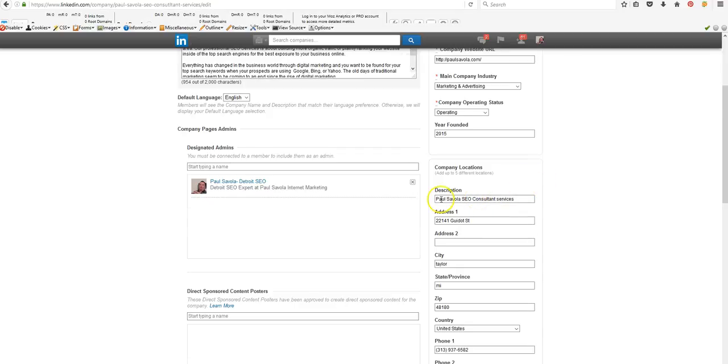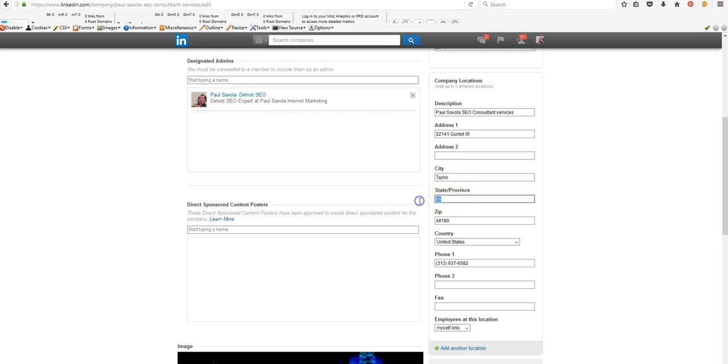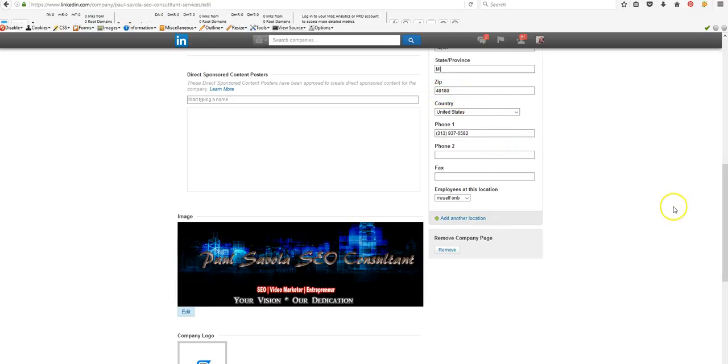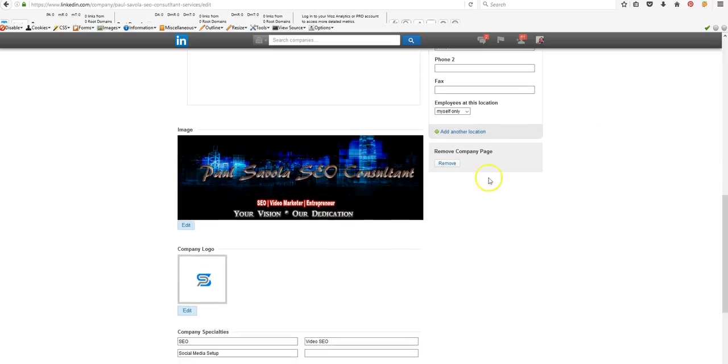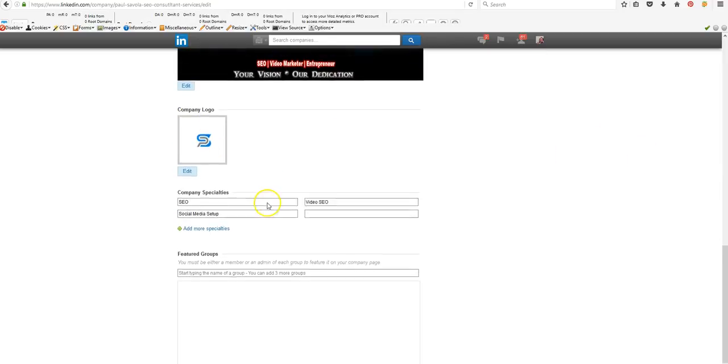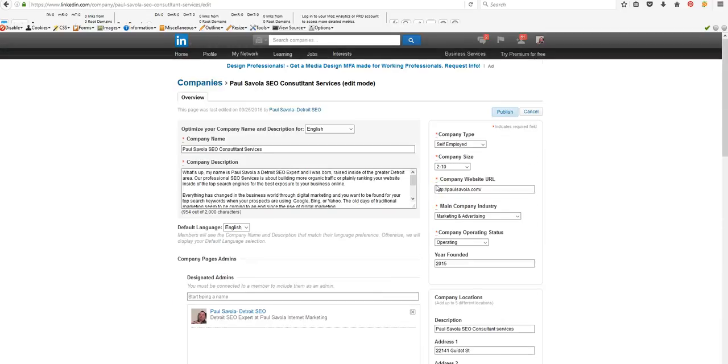Your address, city, your state or your province, your zip code, country, phone, and you can move the company page at any time if you feel it's not necessary. Other than that, that is pretty much the process of that.